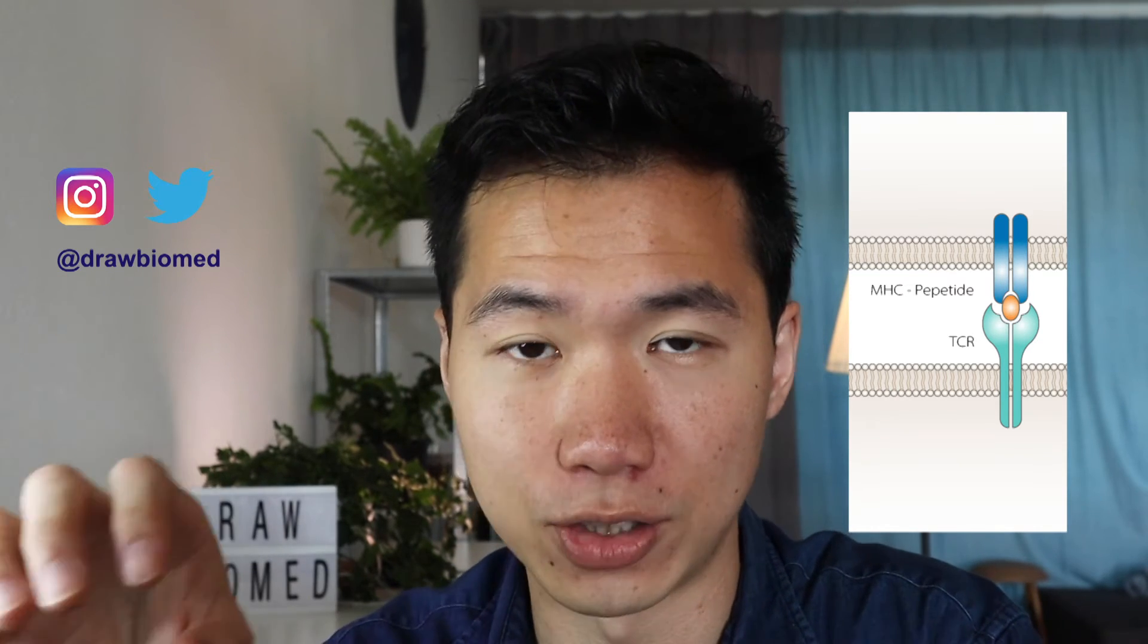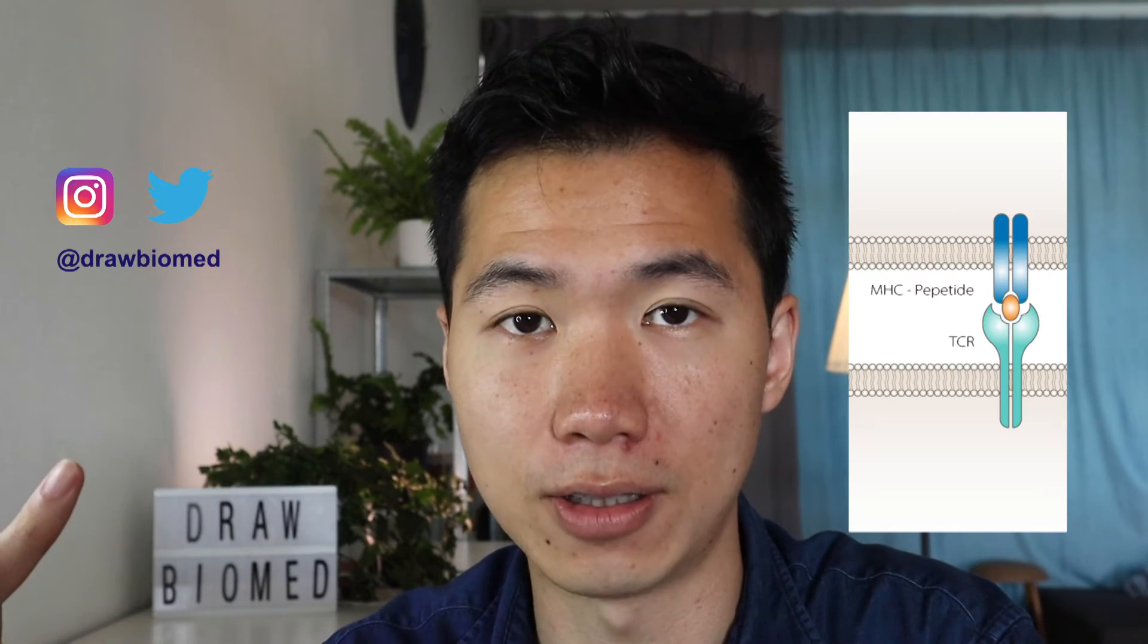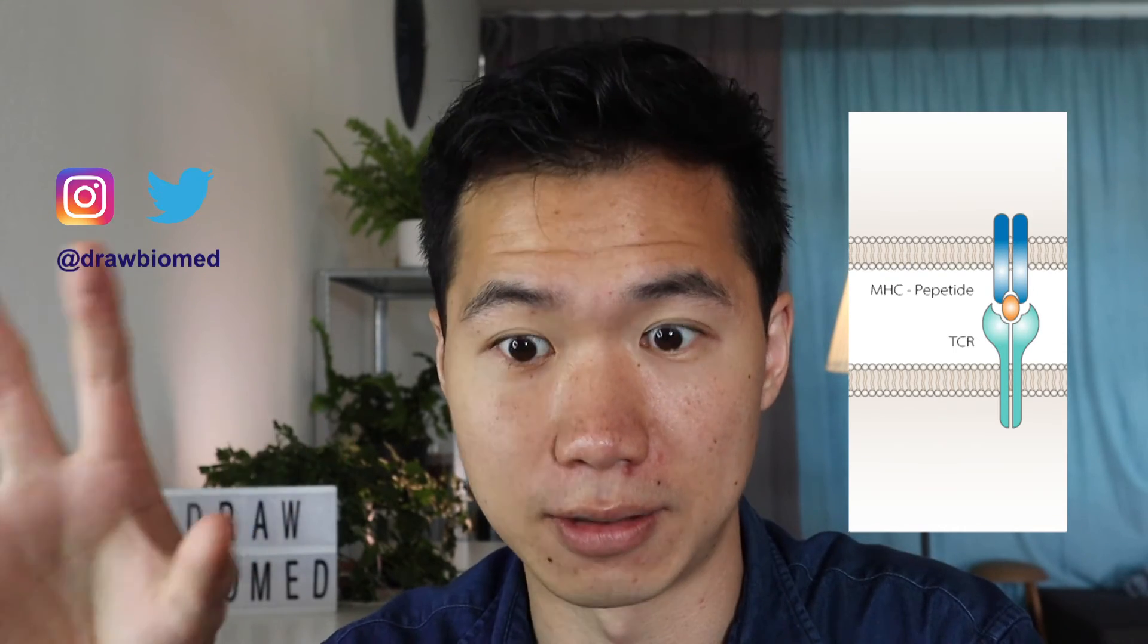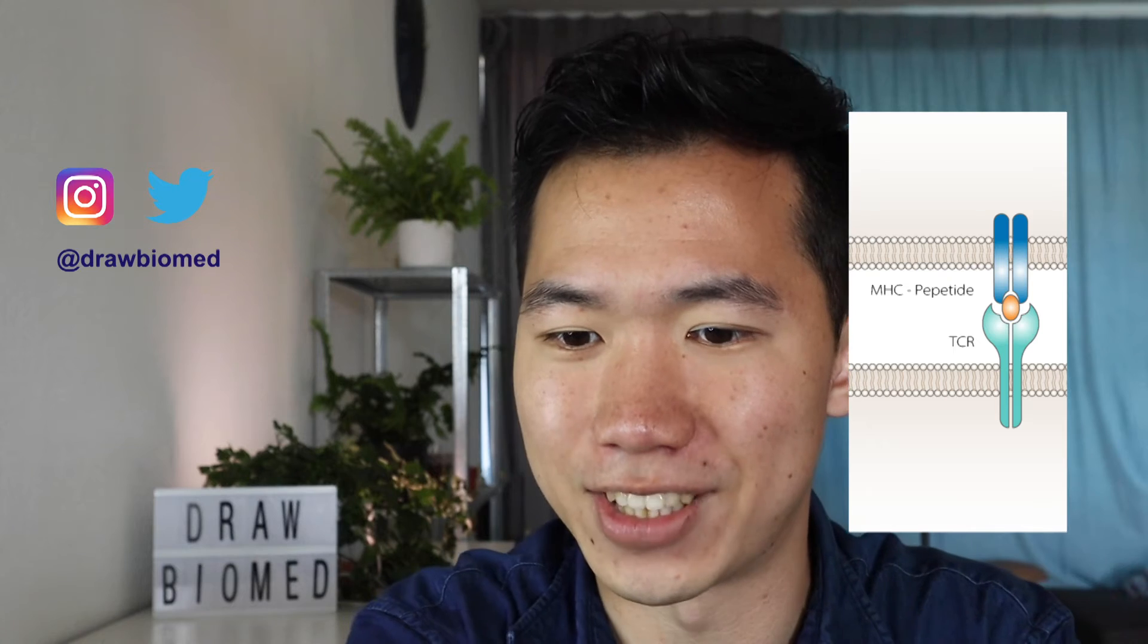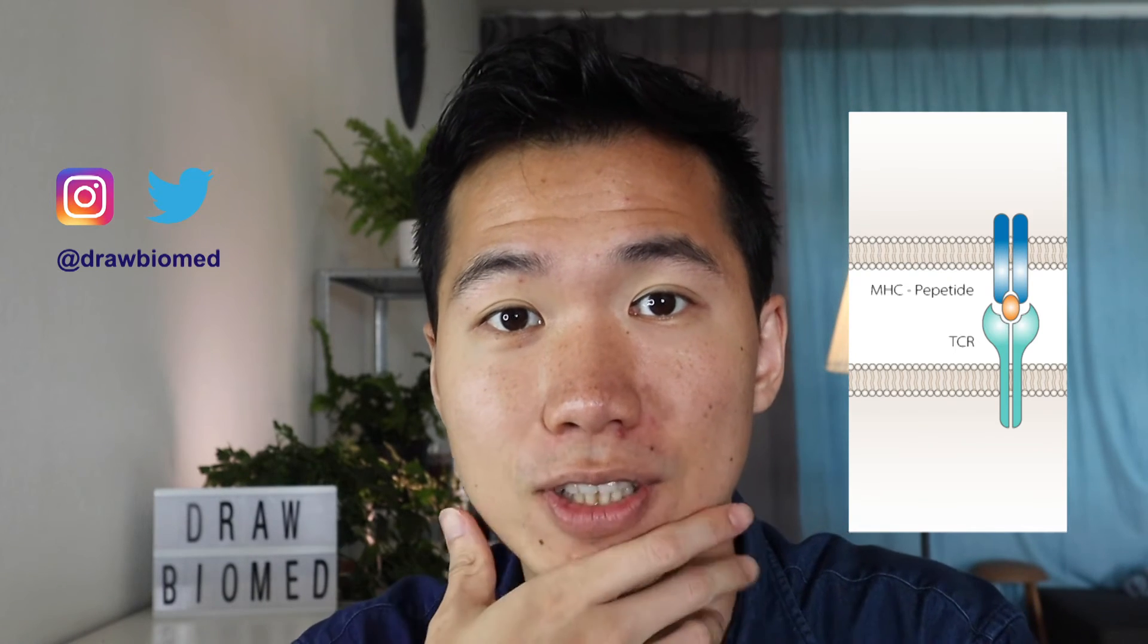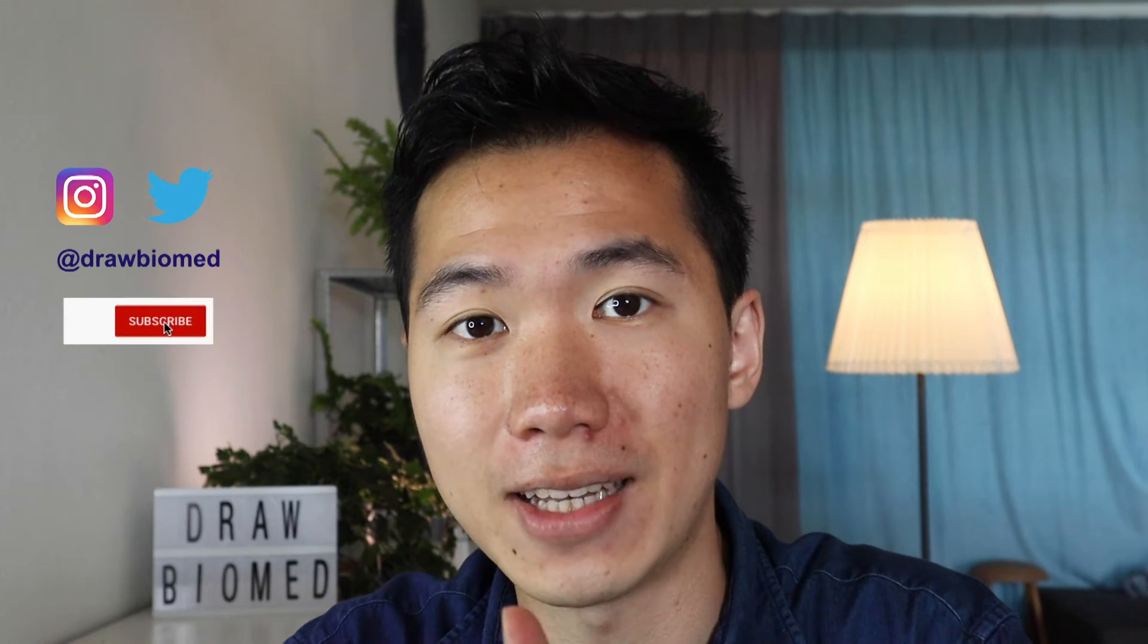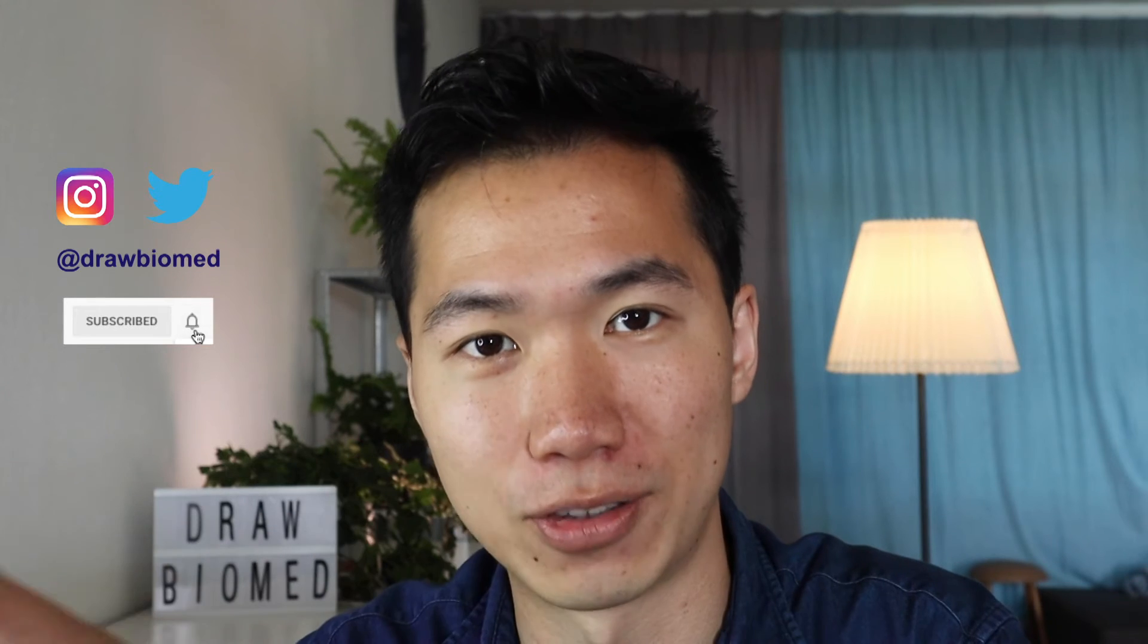This can fit onto our TCR that we drew in a previous tutorial. Make sure you subscribe to DrawBioMed and put on that notification button so you can follow through this series to help you with your receptors and graphical abstract.